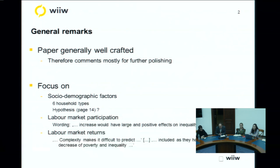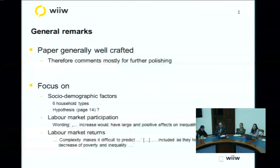Also, for example, on labor market participation, the wording is that an increase would have a large and positive effect on inequality and poverty. But 'positive' means inequality and poverty should be reduced — so that is wording which is jarring when reading the paper and could be polished. Also, in the labor market, complexity makes it difficult to predict, but then you say it should lead to a decrease in poverty. I think these kinds of hypotheses need more backing, considering different angles, and then selecting out the explanatory factors at the end.